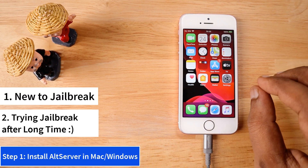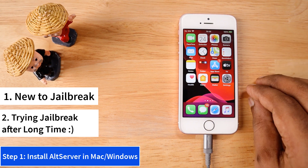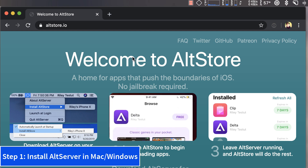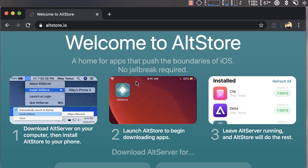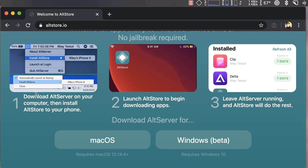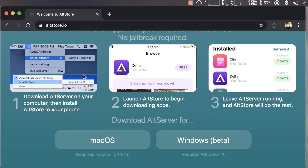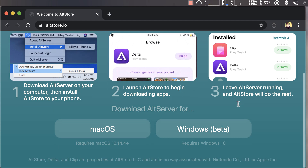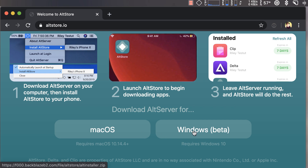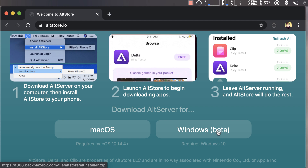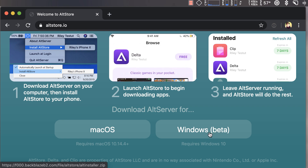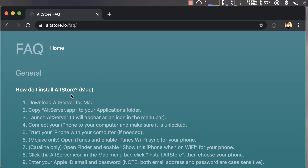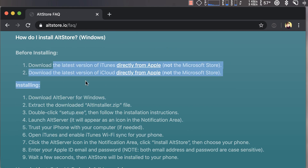The first step is installing AltServer on your Mac or Windows computer. To do that, visit altstore.io. A simple three-step process to install it successfully on your computer and iPhone is given on the website itself. AltStore's server application is available for both macOS and Windows. If you encounter any problems, they have a detailed FAQ available at the top of their website.